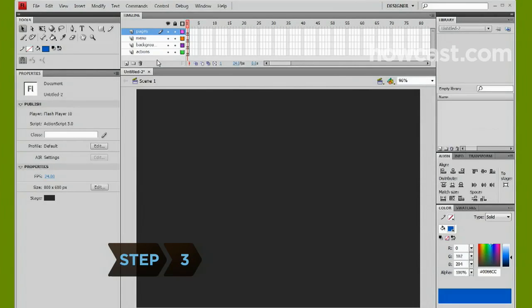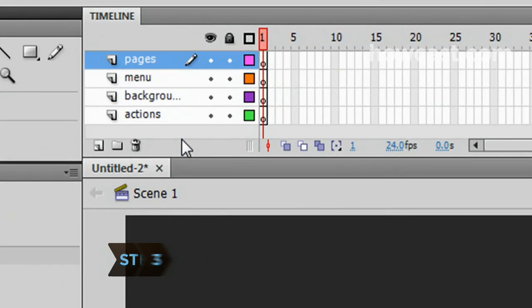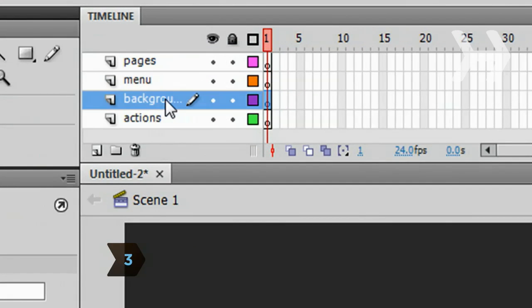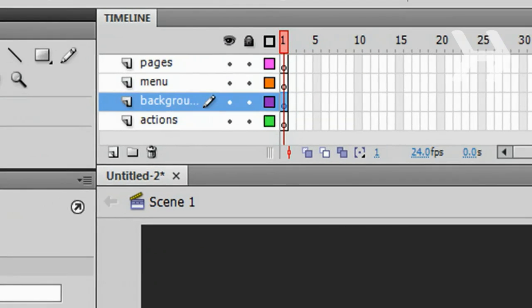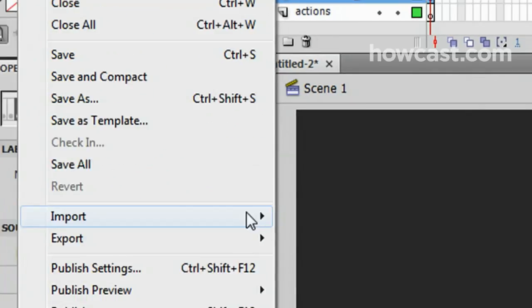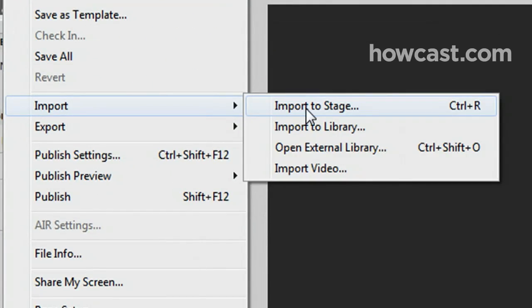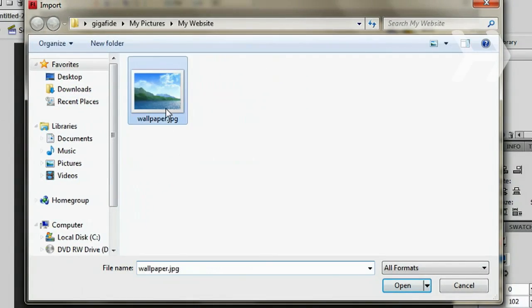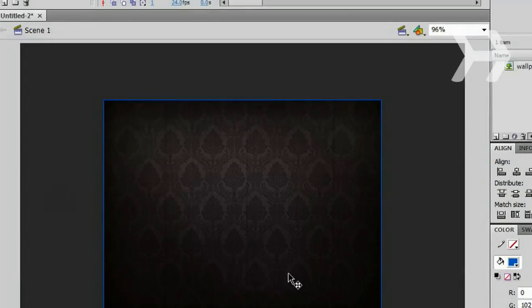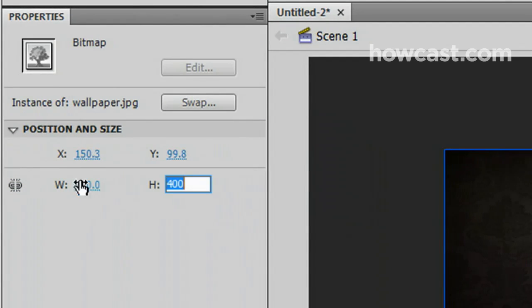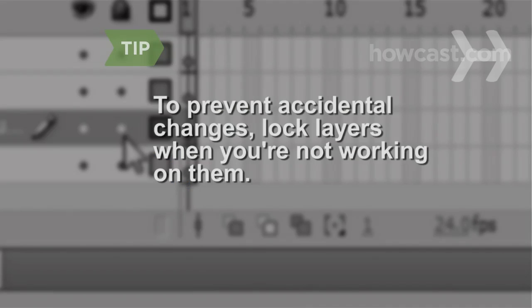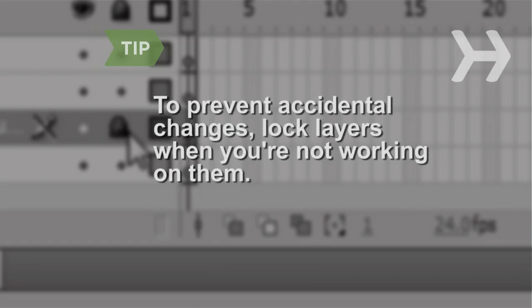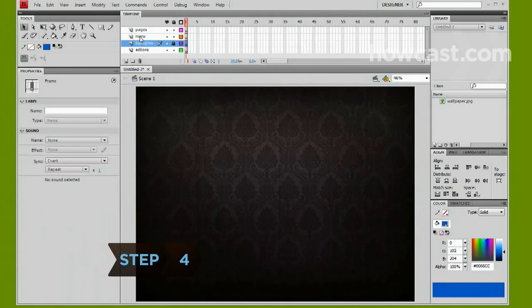Step 3. To add a background image, select the Background layer from the timeline. Then, go to File, Import, Import to Stage and select the image you want to use. You can change the size of the background in the Properties panel once the image is imported. To prevent accidental changes, lock a layer by clicking on the second dot directly to the right of the layer name. The dot should change to a padlock icon.